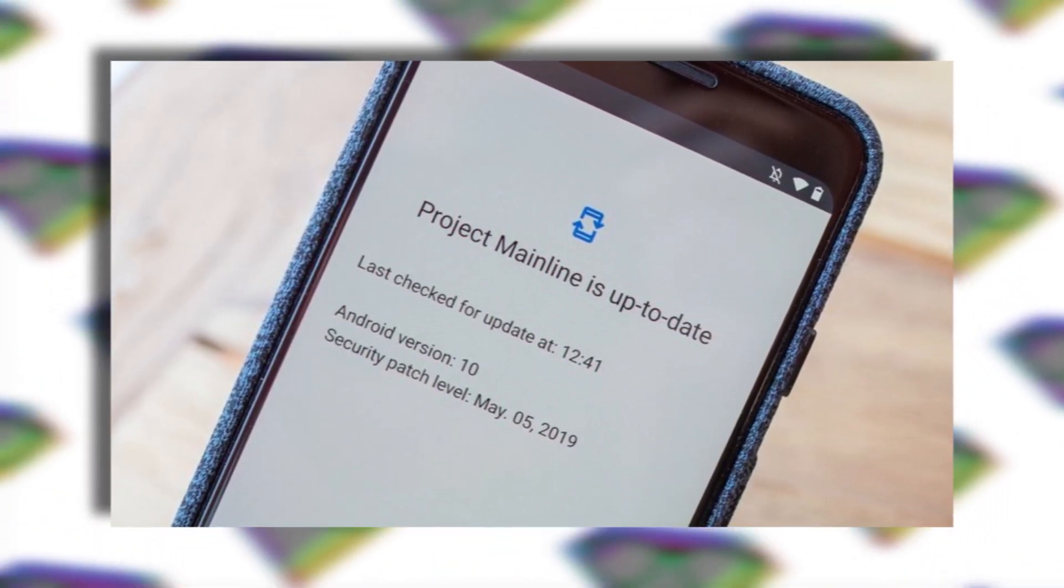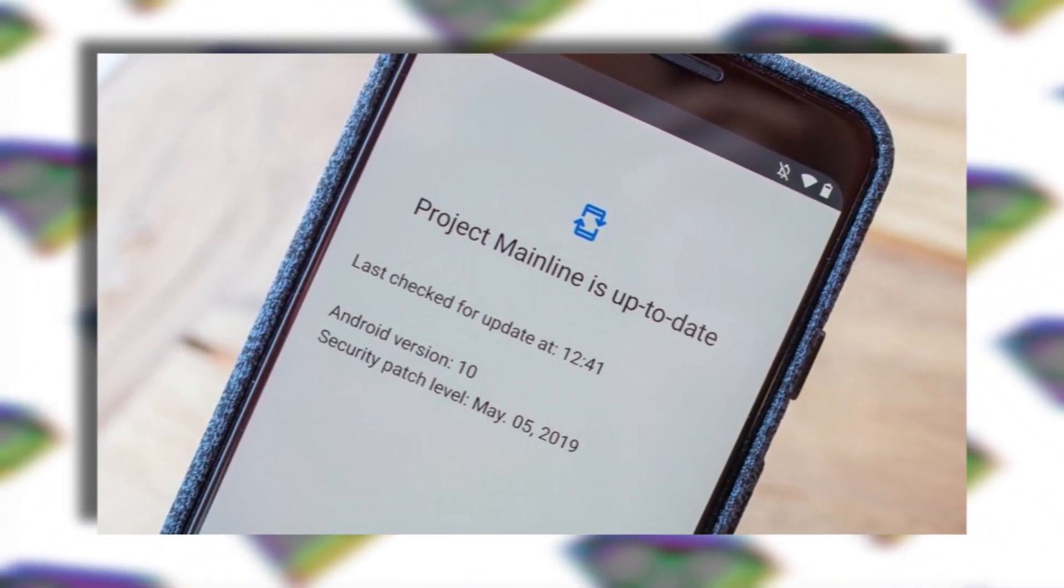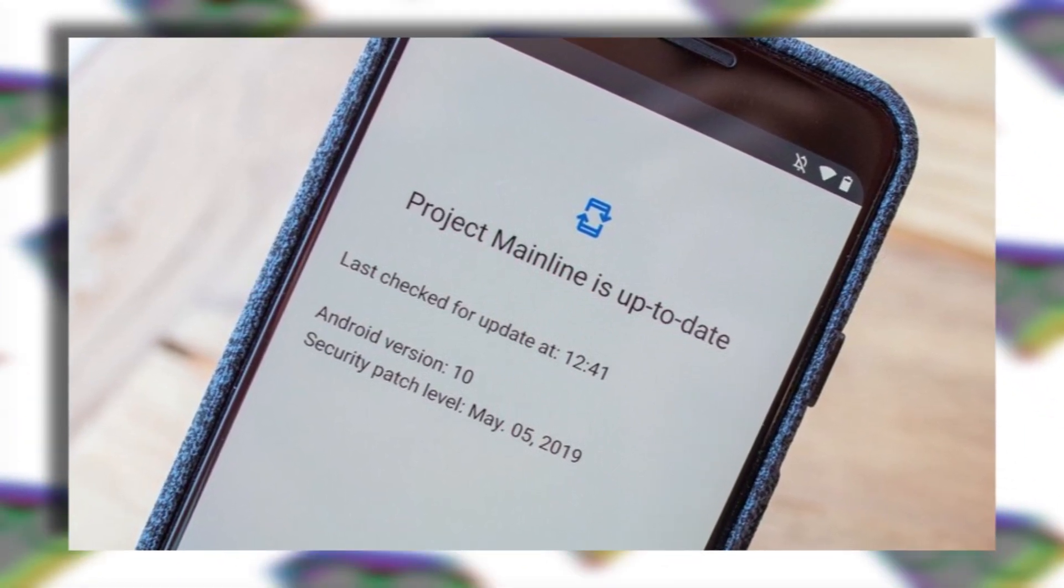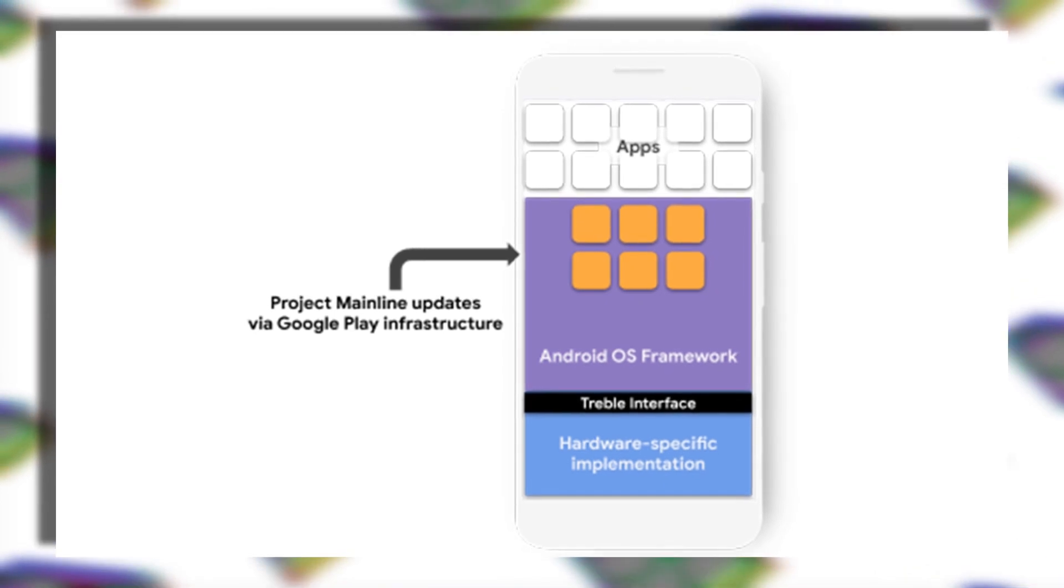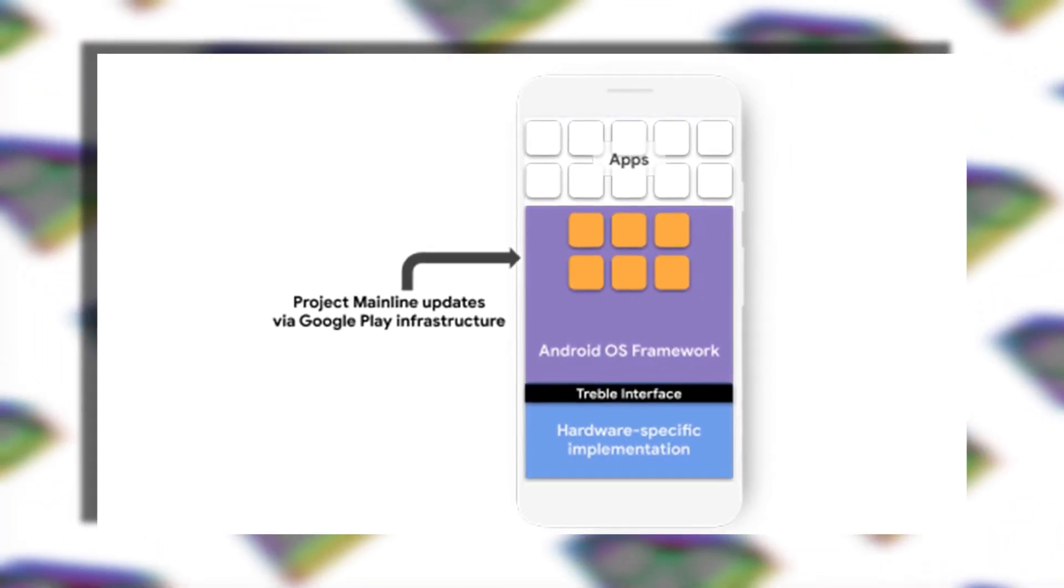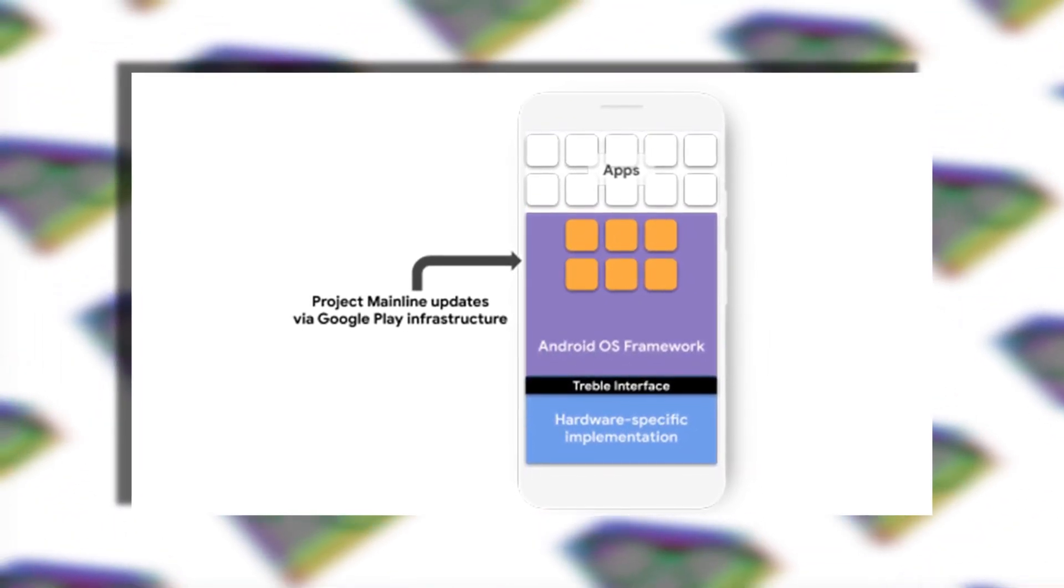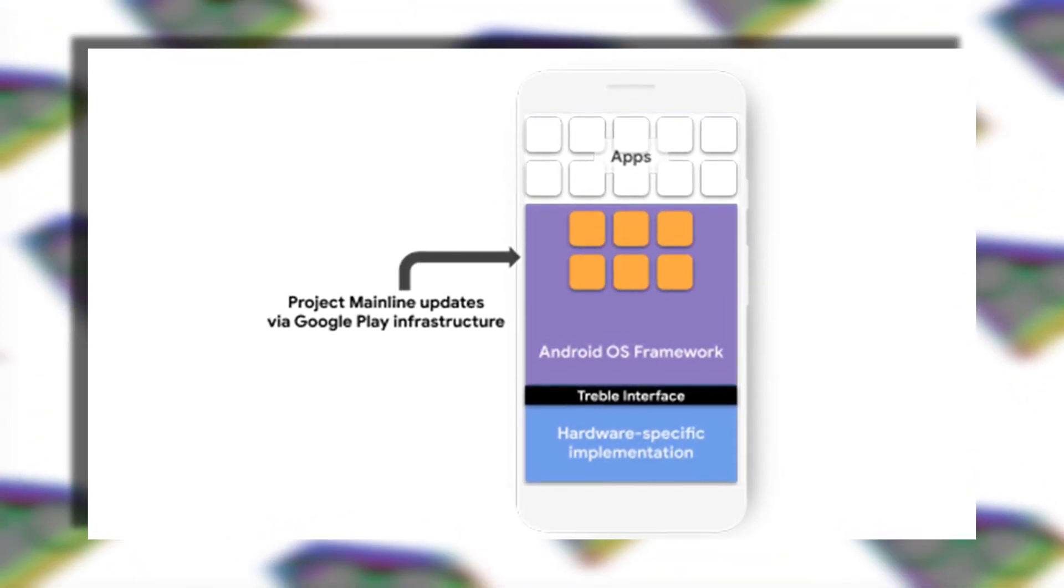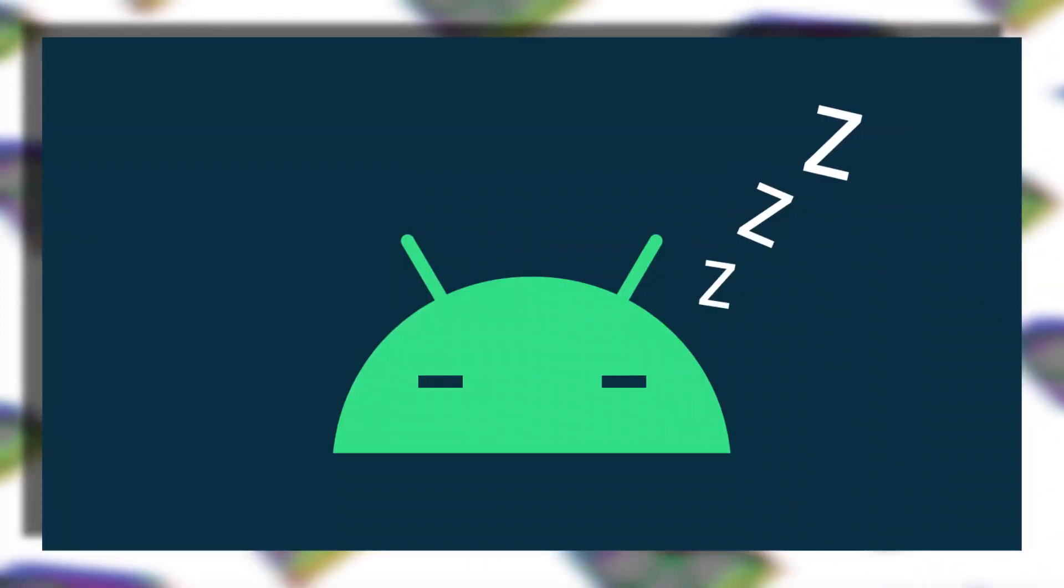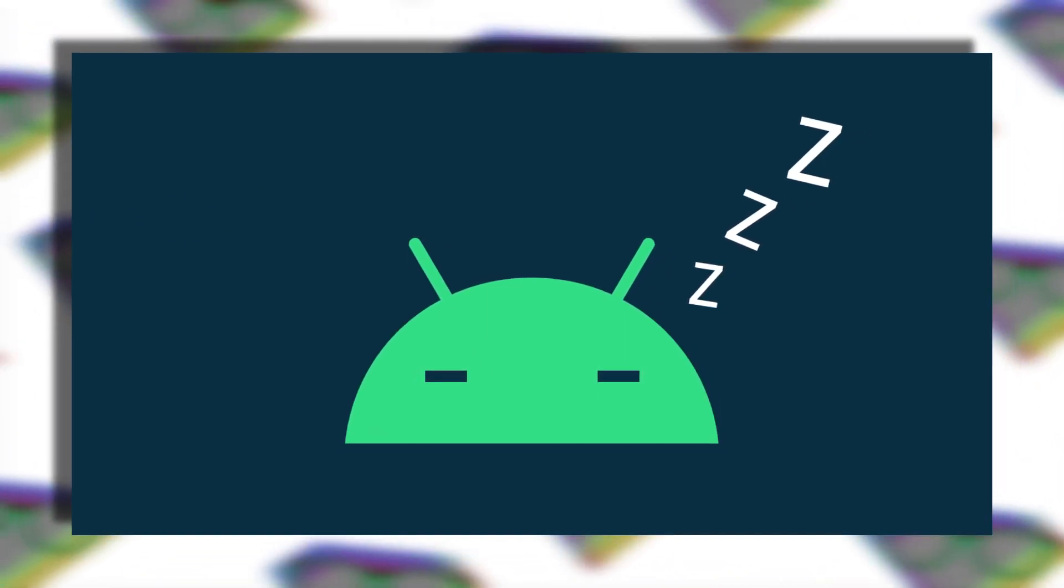Well you as a consumer may not notice this change, but it gives Google more control over the updates on Android devices. With that said, the OEMs or the smartphone manufacturers will not be able to interfere with Google's update process. Google will release all the updates for the smartphone via the Google Play Store.